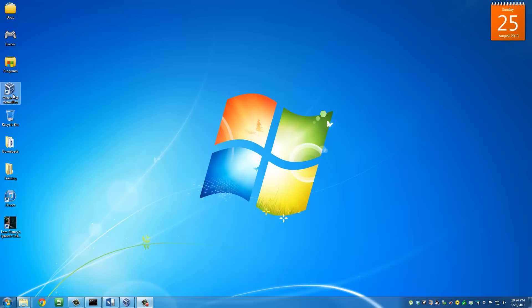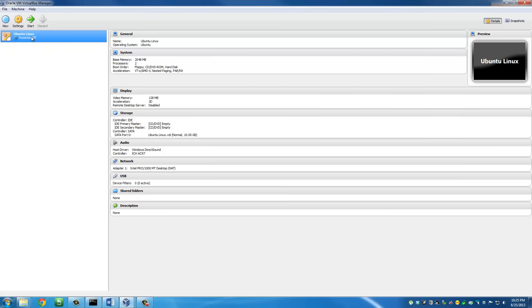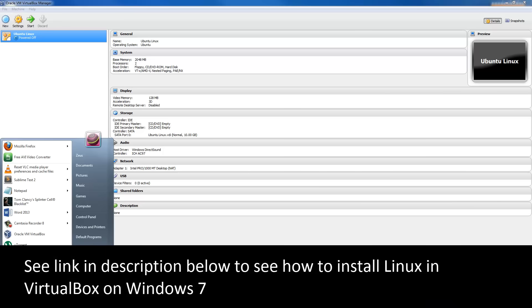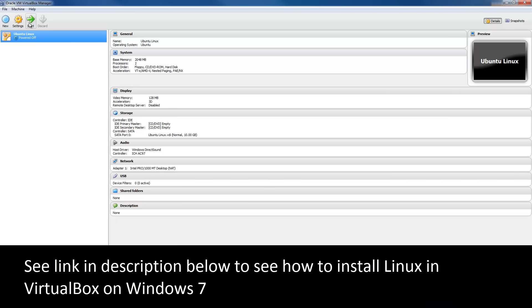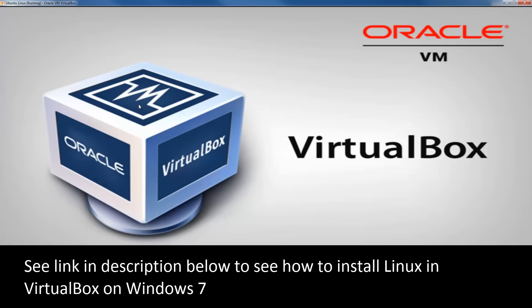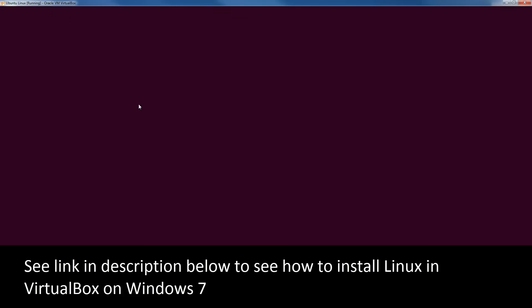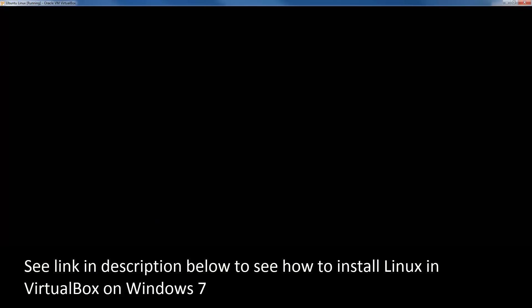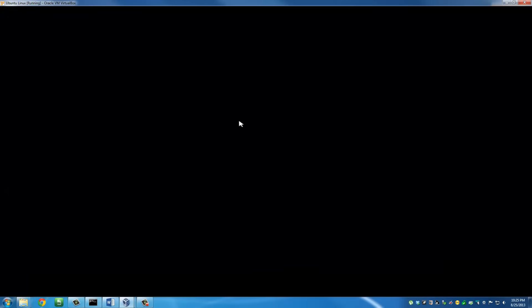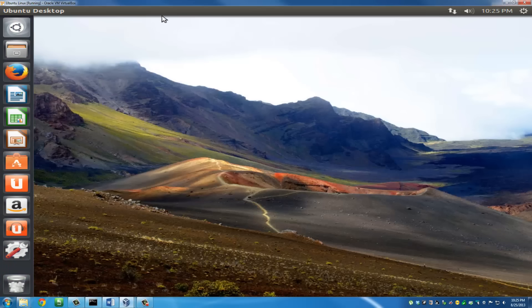I'm running Linux on my Windows machine. What you do is install VirtualBox, and inside VirtualBox you can install any operating system. I have put Ubuntu Linux inside VirtualBox on my Windows 7 machine. You can find a link in the description below which tells you how to install VirtualBox and Linux on Windows 7. This is the Ubuntu Linux that is launching right now.